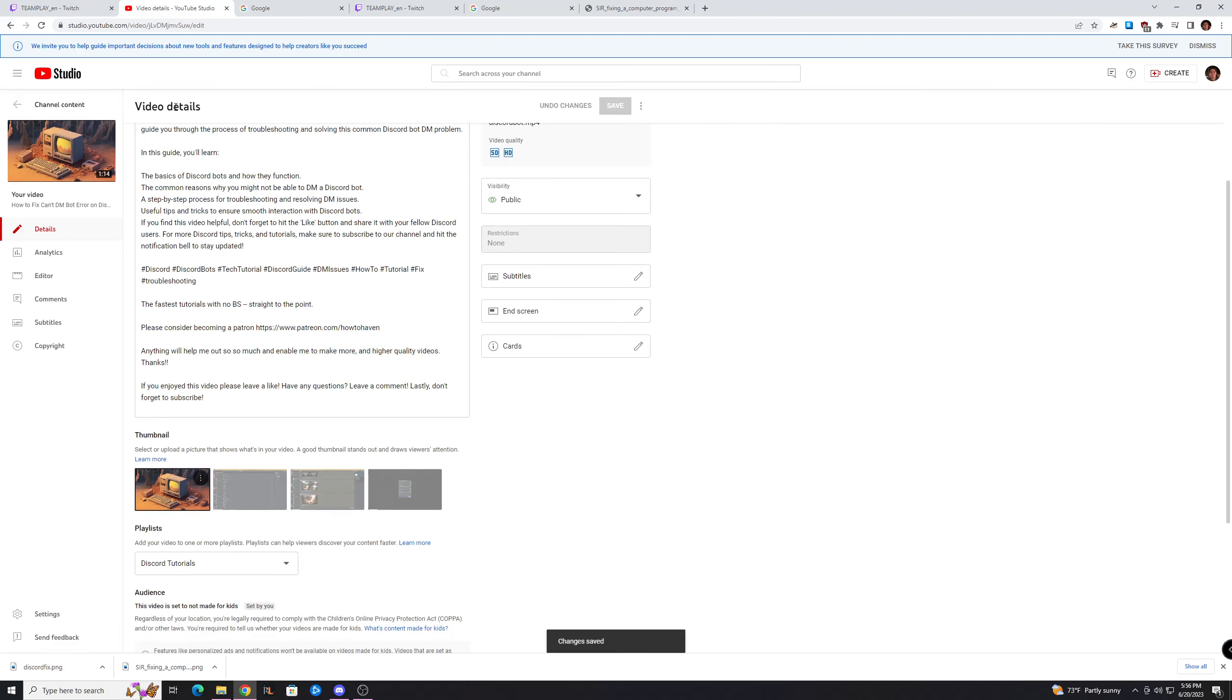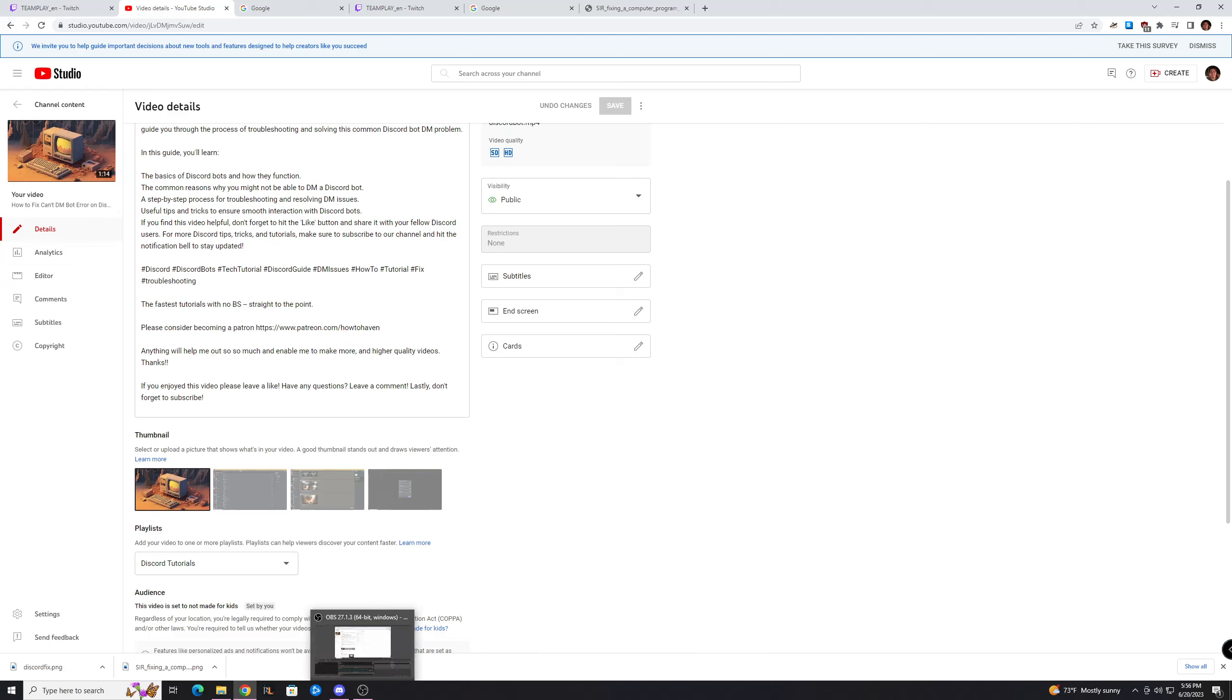Very catchy, easy, takes about 5 seconds. And if you want, you can throw it into something like Adobe Express or whatever editing software you have and make it even better.